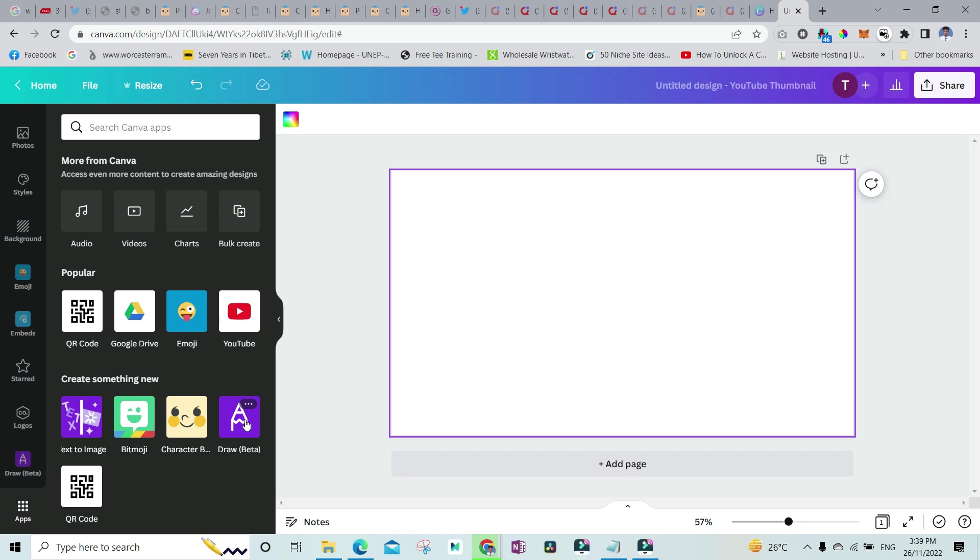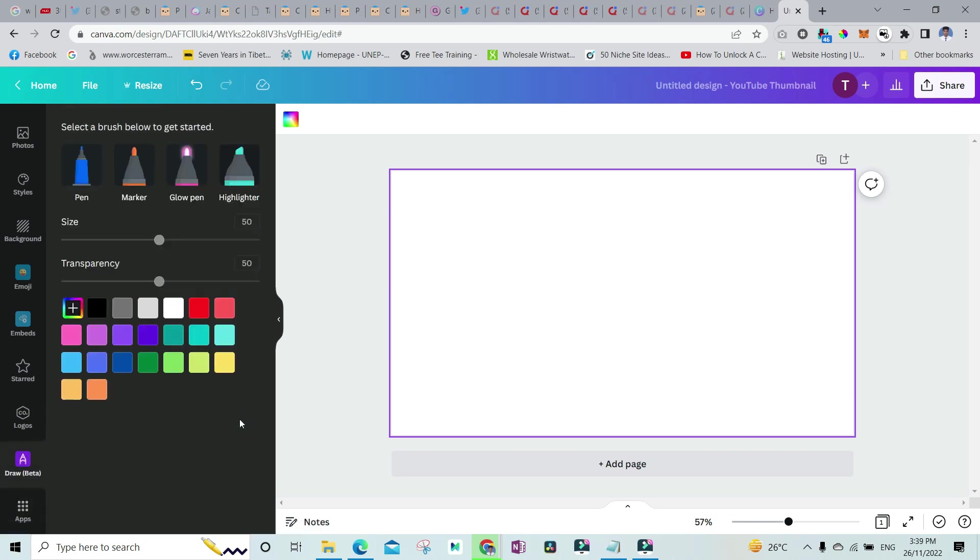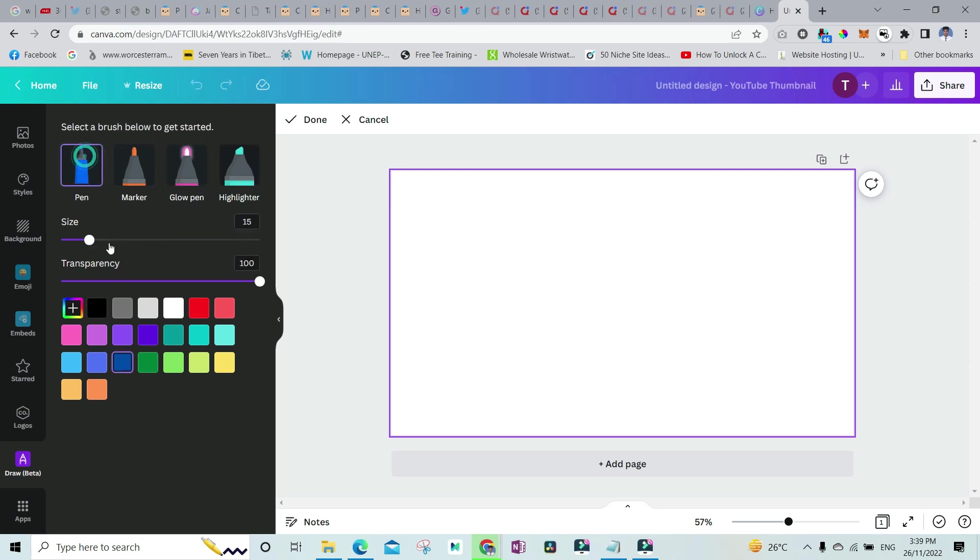Once you click on it, you can select between a pen, marker, a glow pen, or a highlighter. Let's say we select a pen. After that, you can adjust the size of the pen. For example, 36 size looks like this.